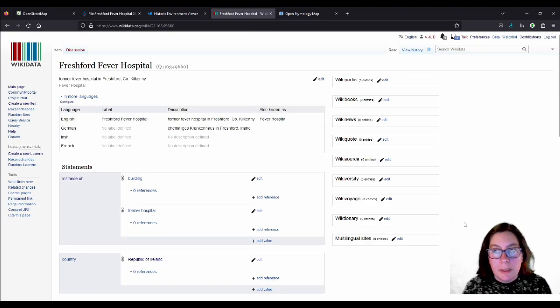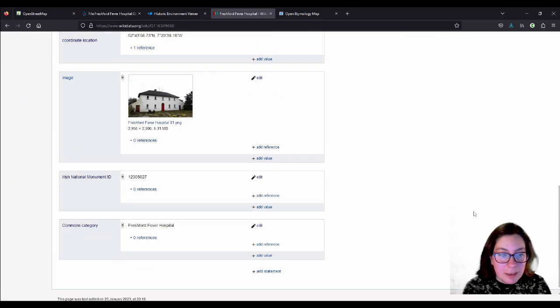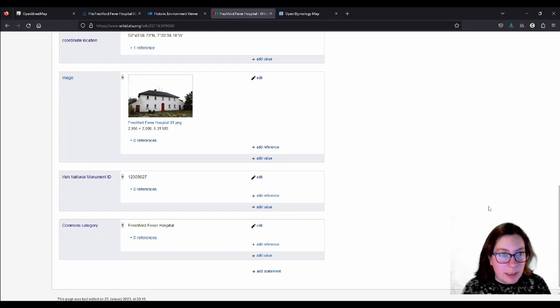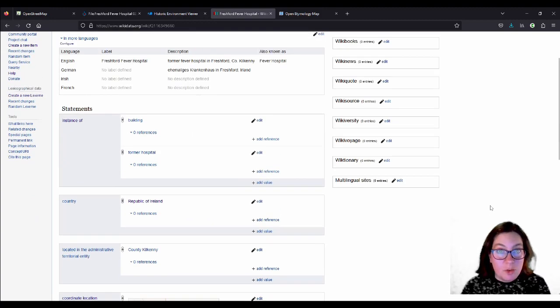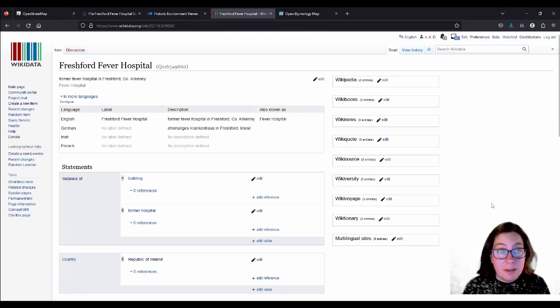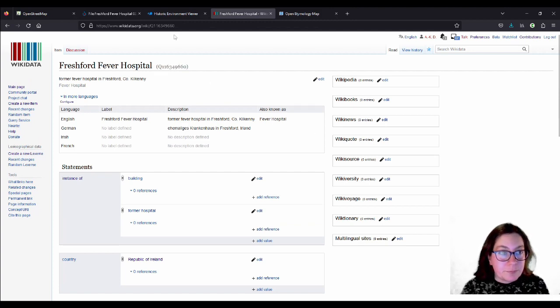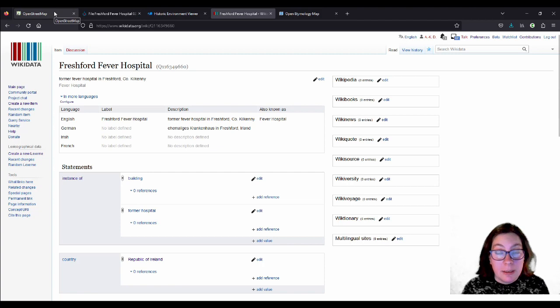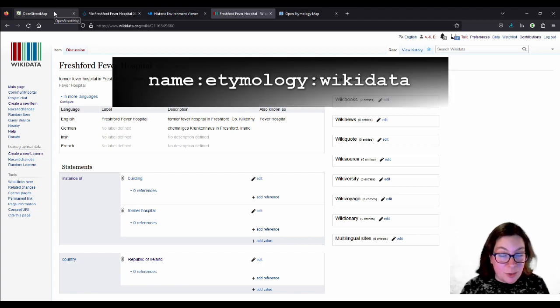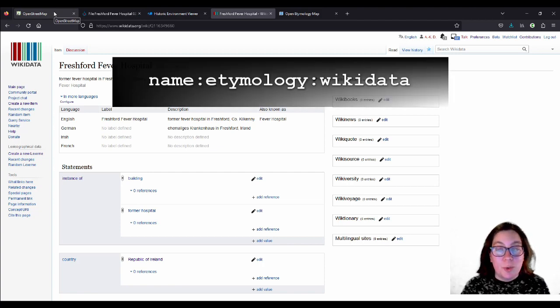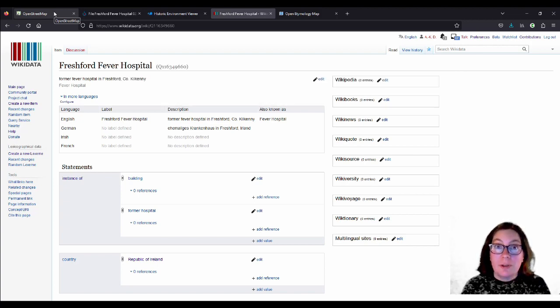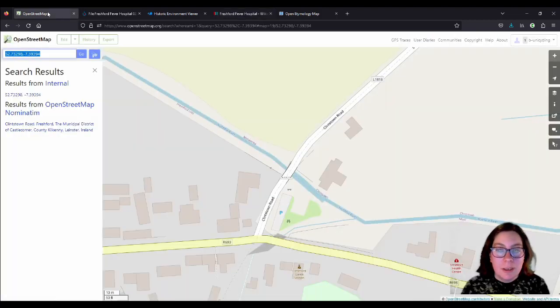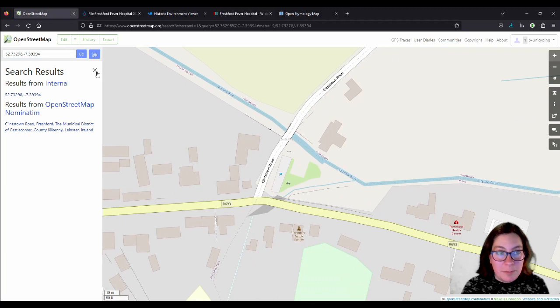So that was quite complex, I think. But I think that's all I can add now for this one. So we created the wikidata entry, this number here. And we want to add this now as name colon etymology colon wikidata to the bridge, the hospital bridge that is named after the hospital. So we go into OpenStreetMap.